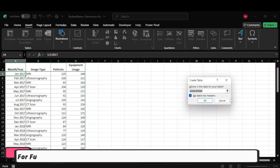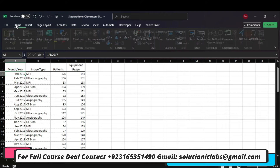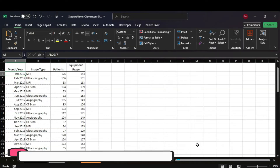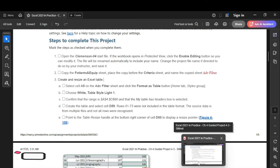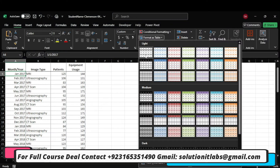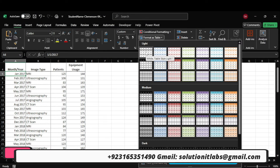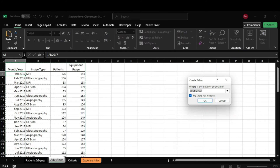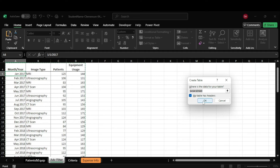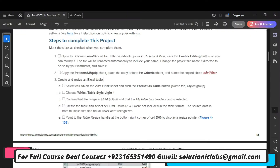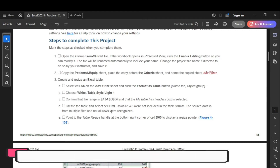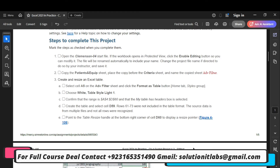Choose White Table Style Light. Create the table and select the range as table through D59.